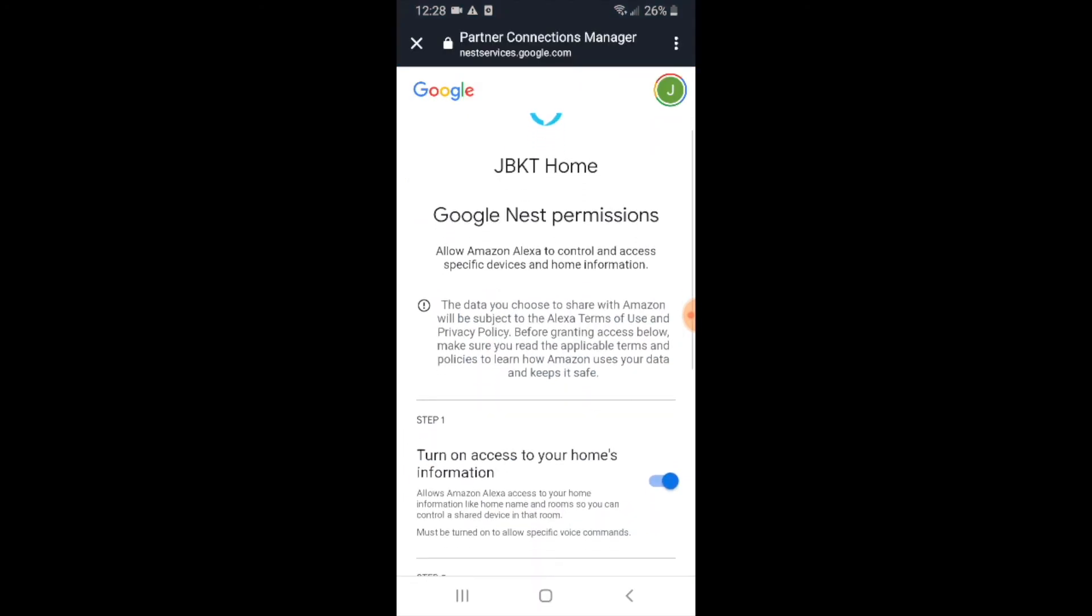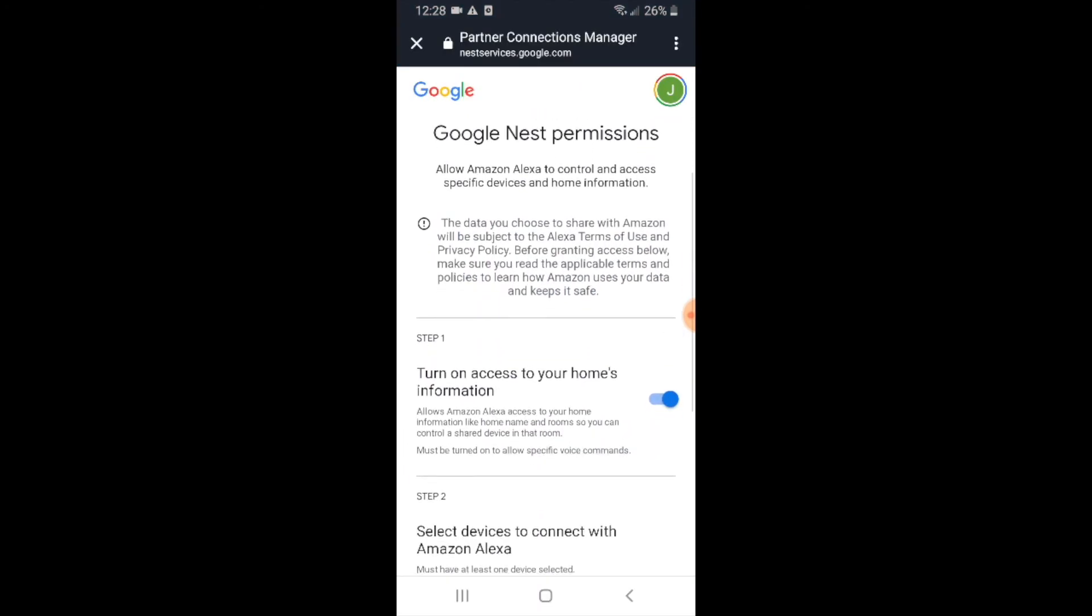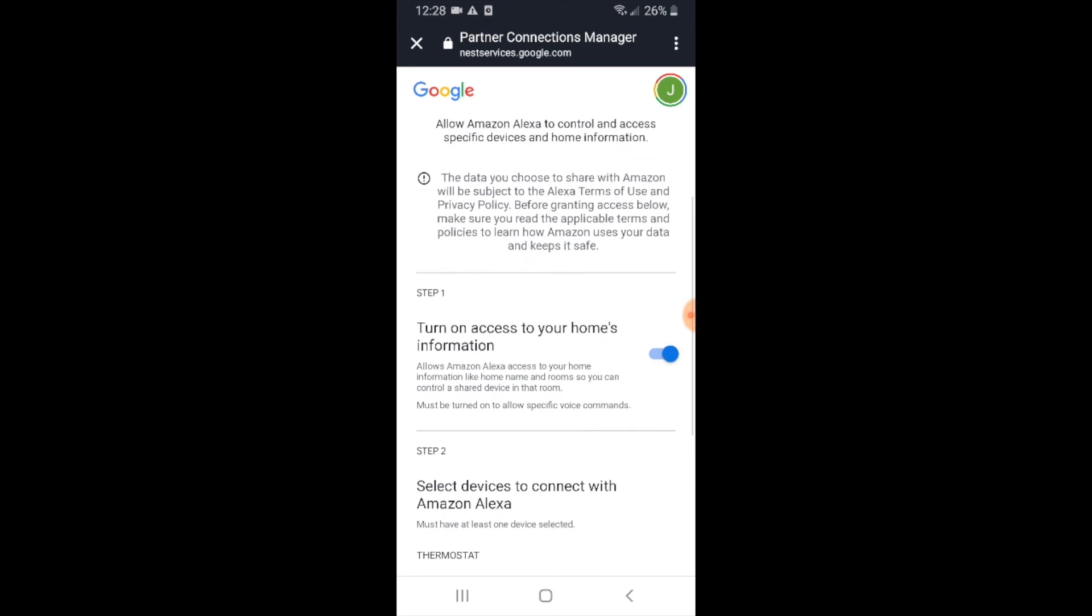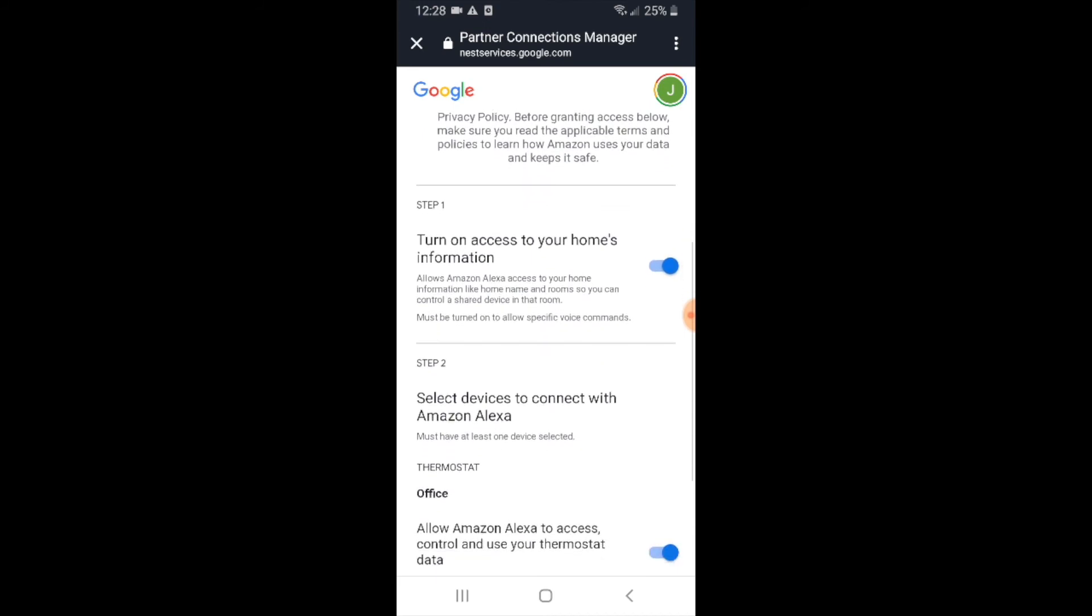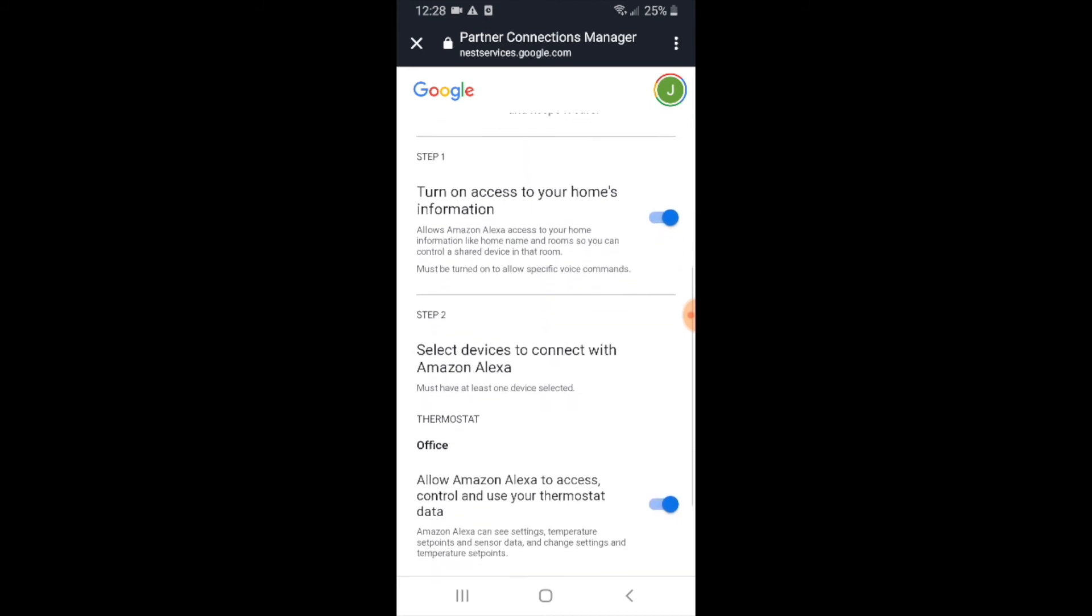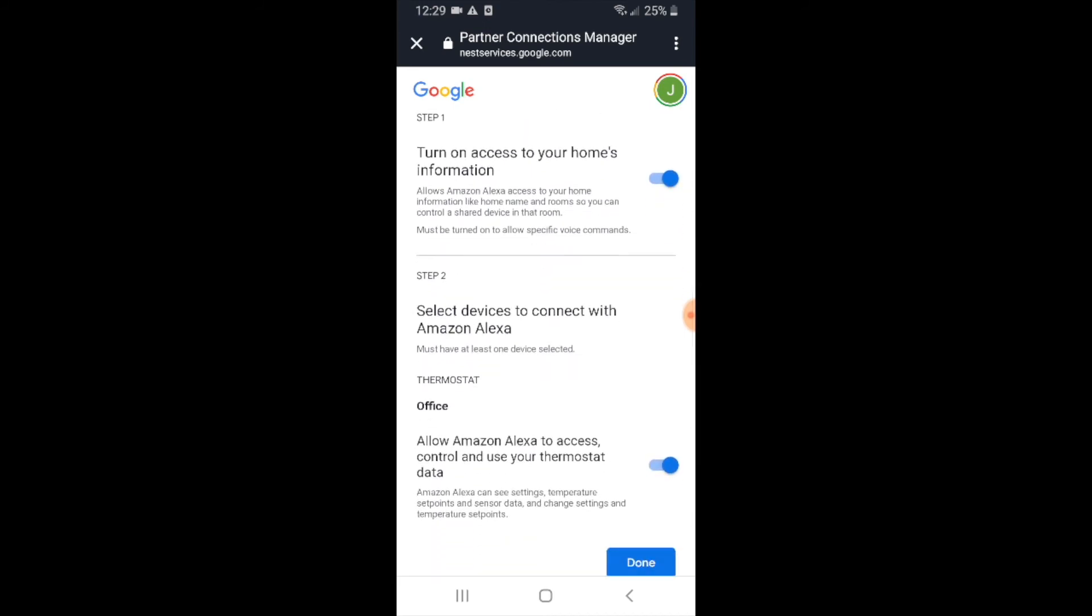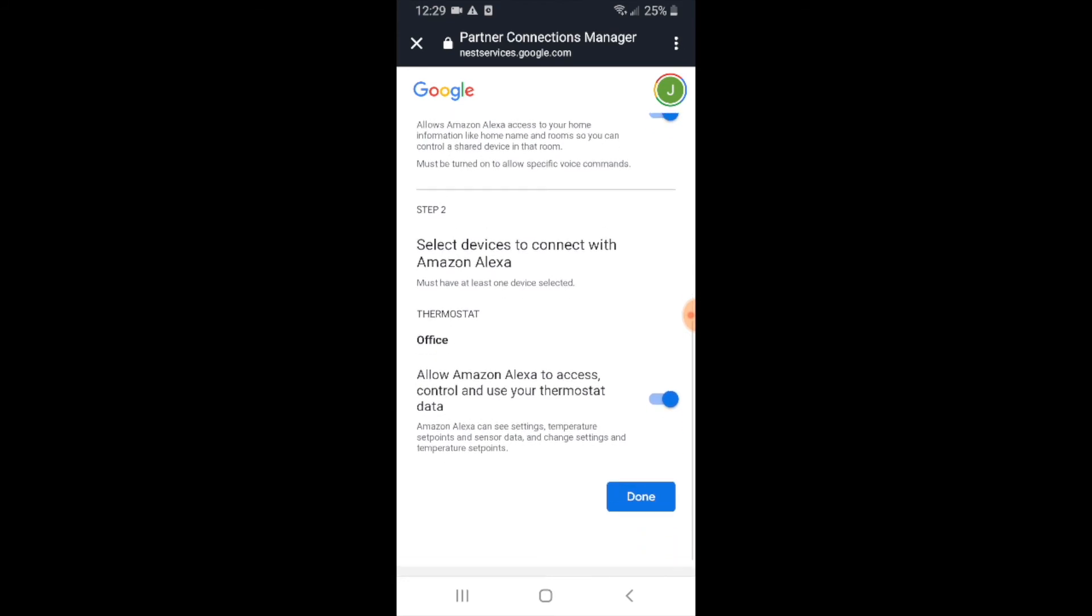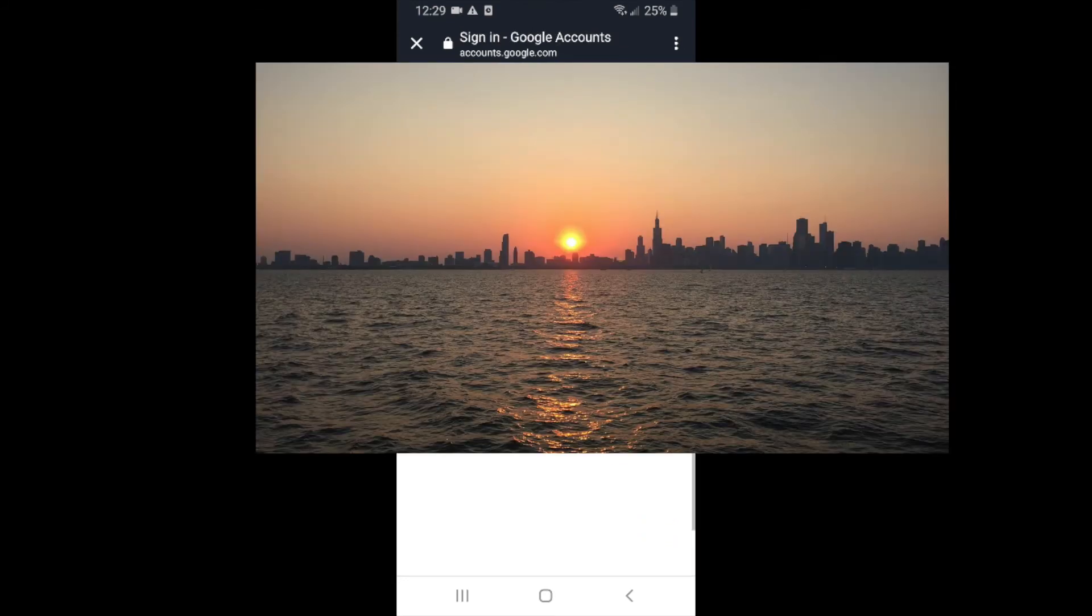Now Nest is asking us for our permissions to connect the Nest E to Alexa. So we're just going to say yes to both of these. Slide them over so they're blue if you haven't done so already. And then you're just going to click done.